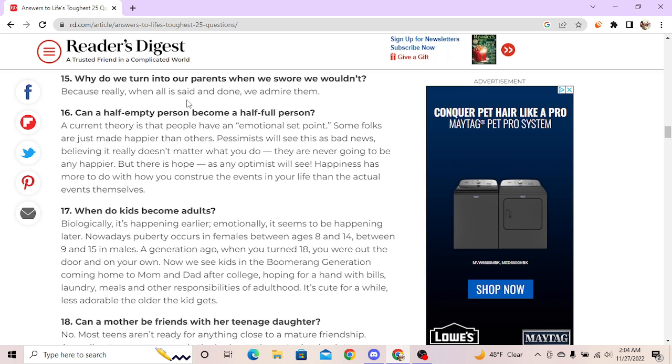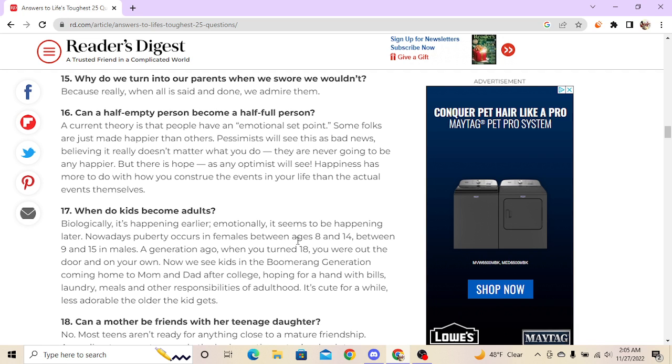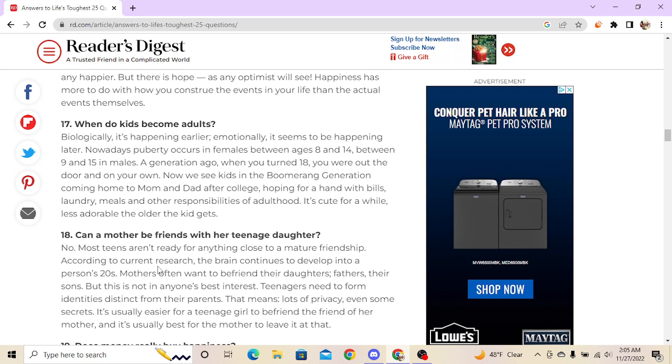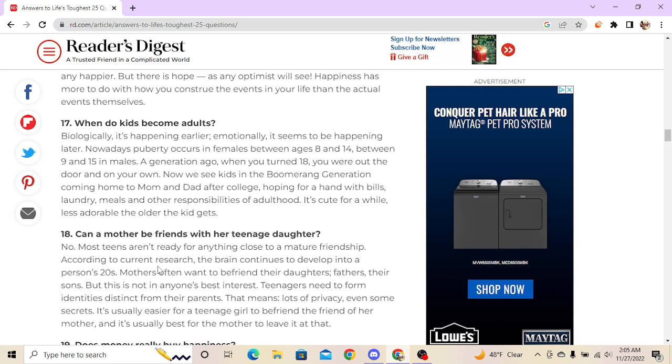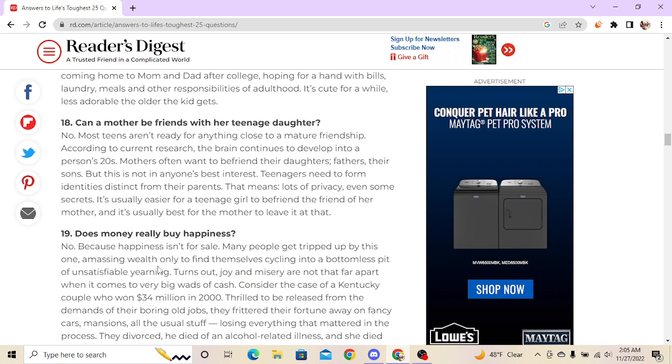When do kids become adults? When they turn 18. Nowadays puberty occurs in females between ages 8 and 14, between 9 and 15 in males. So when you're nine in most cases you're an adult? No, and that is what a lot of pedophiles continue - if she bleeds she can breathe, that's where that comes from. That's crazy. Pedophiles, no wait anyways.